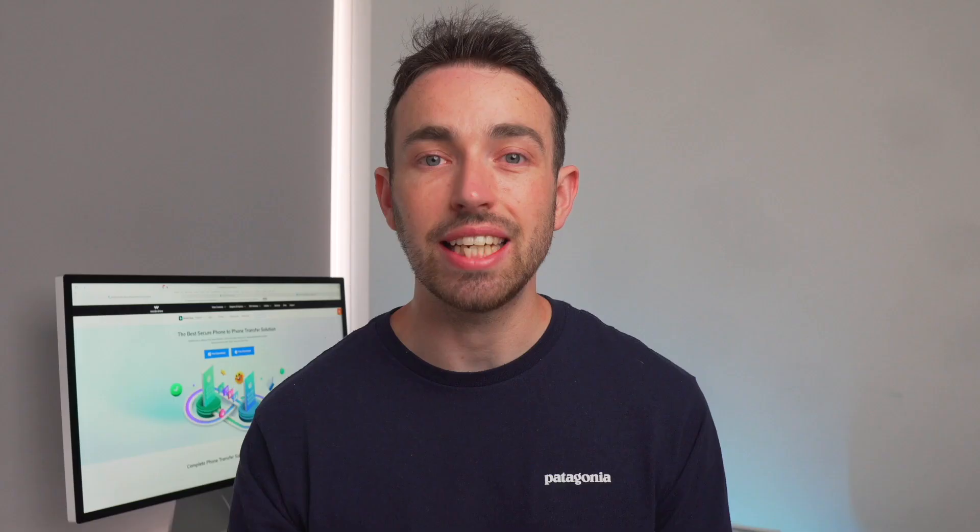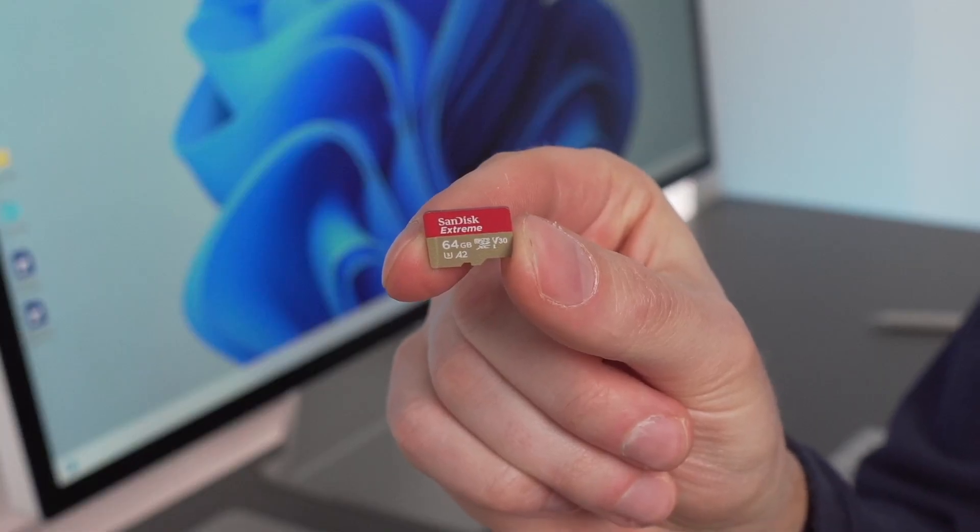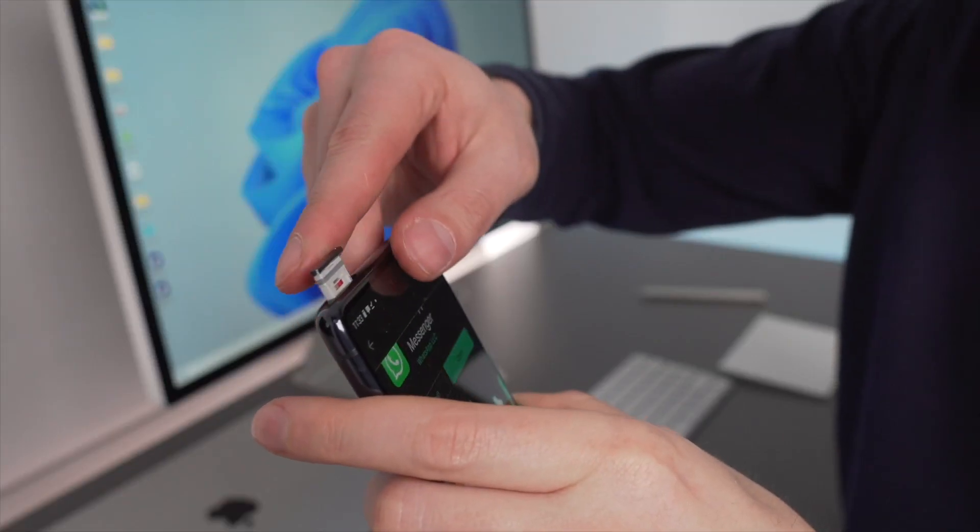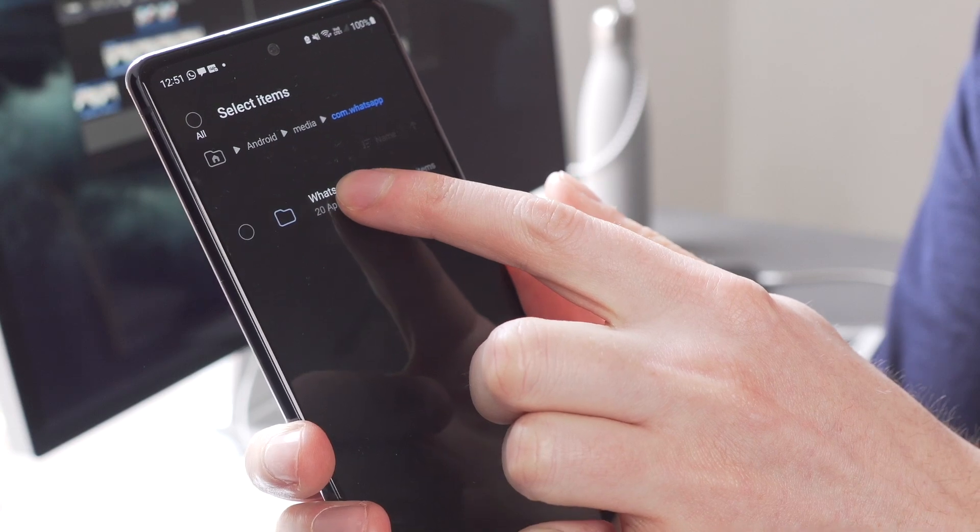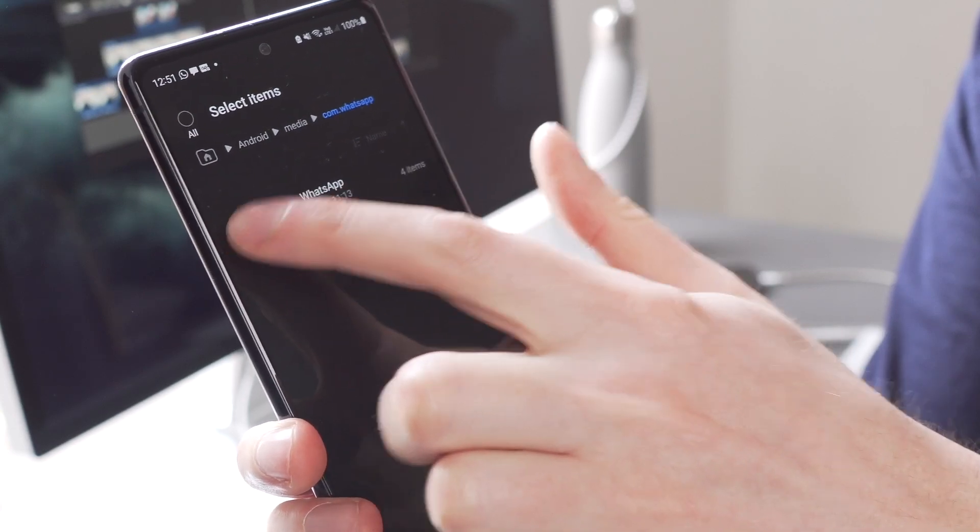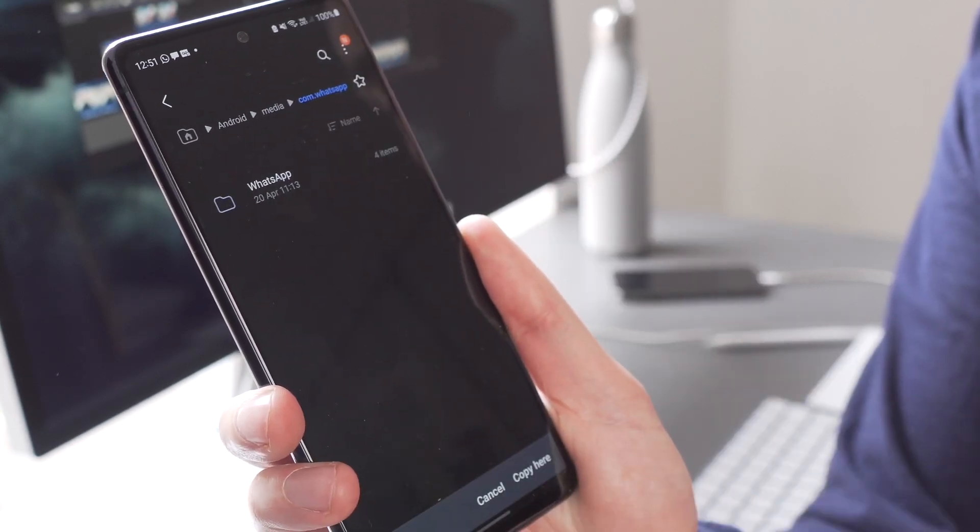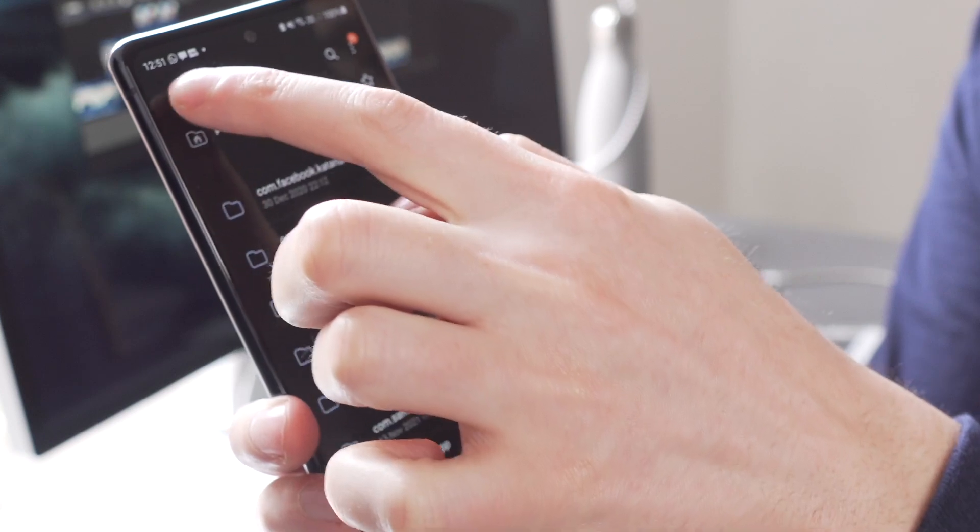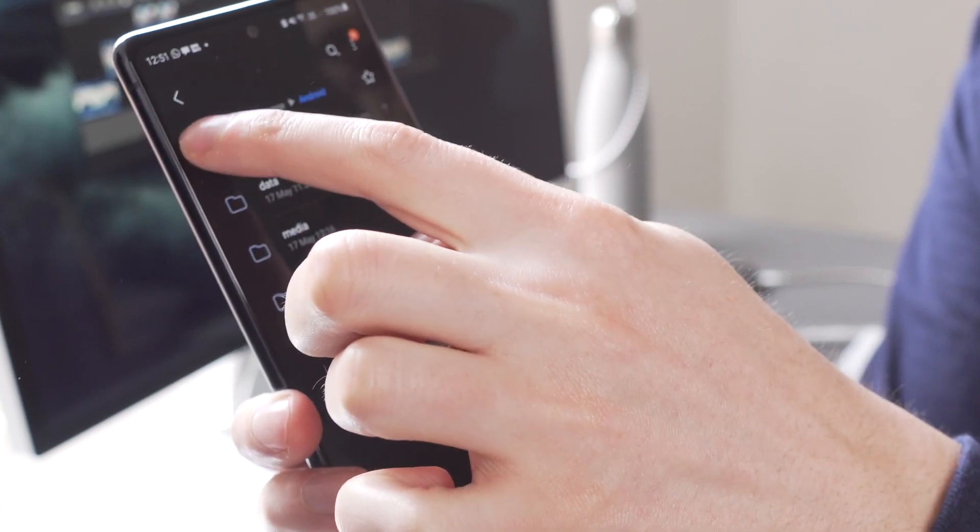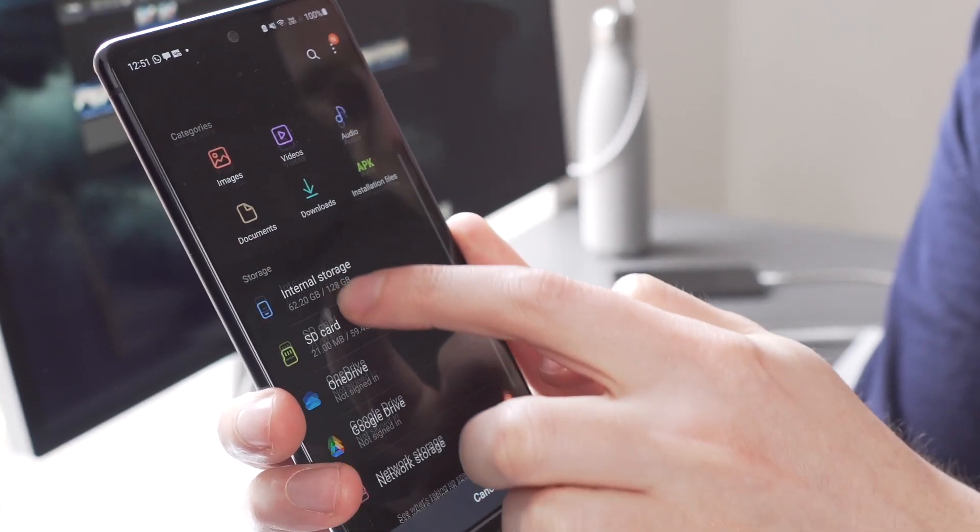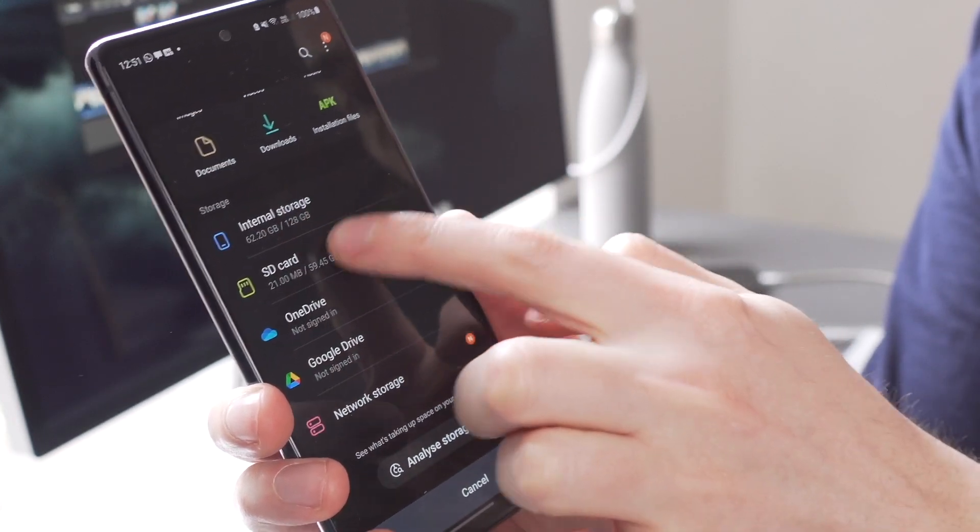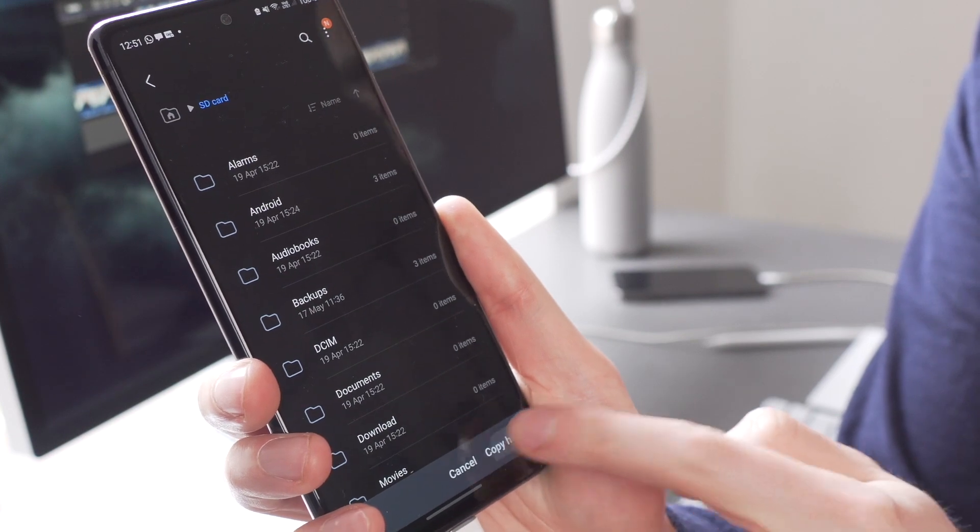The first step is to get your WhatsApp files ready. And then what you need to do is determine whether you're doing a WhatsApp to WhatsApp or a GB WhatsApp to WhatsApp transfer. What you'll need to do either way is install that SD card into your device. Then return to the WhatsApp or GB WhatsApp folder in the file manager and then copy that entire folder to the SD card. Then just wait for this process to be completed.